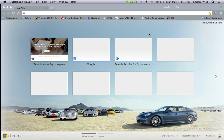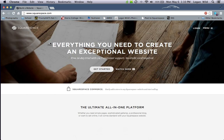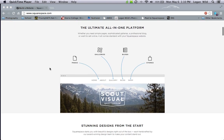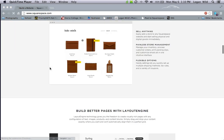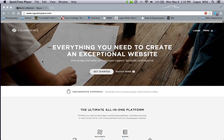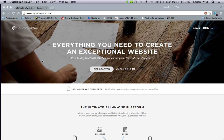All right everybody, I'm going to show you how to build a website using Squarespace. Go ahead and open up your internet browser and in the URL type squarespace.com. Once the website loads you can scroll down and get an idea of what the website looks and feels like to see if it's something you want to use. I personally really like it because it's got everything I need.